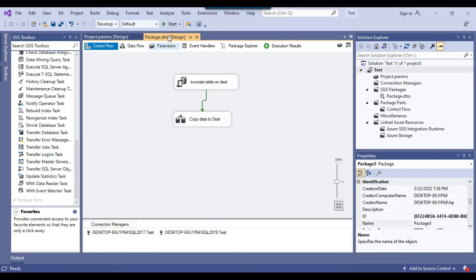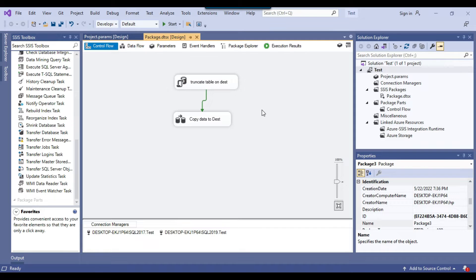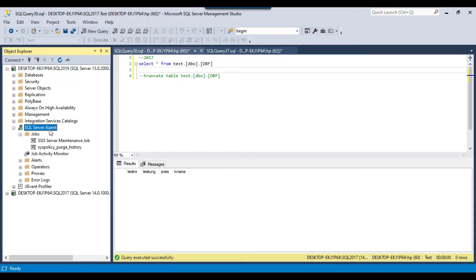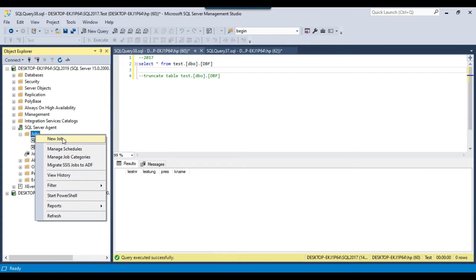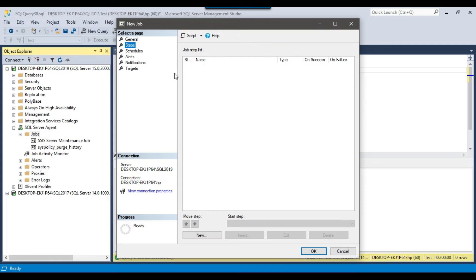First I will copy the path of the SSIS package — I can click here, copy full path, and the full path will be copied to the clipboard. To create a SQL agent job, we go to SQL Agent, right-click on Jobs, and click on New Job. We can call the job 'copy table' and then go to Steps.